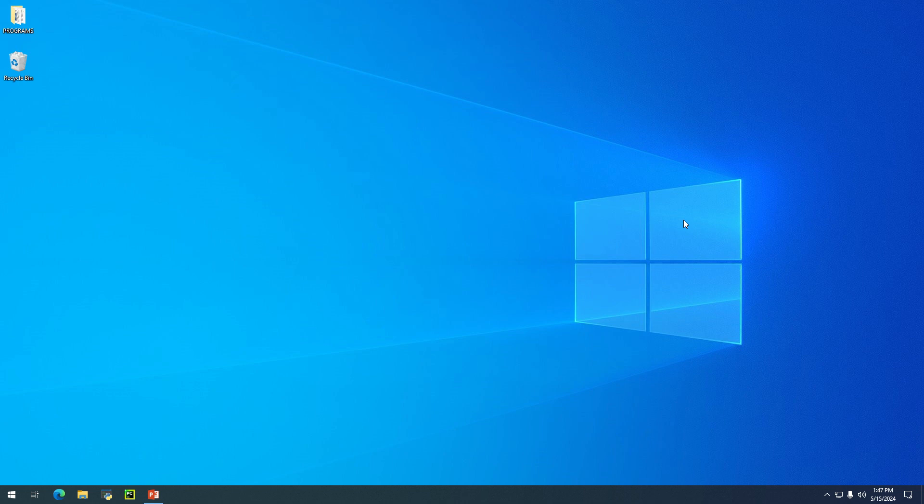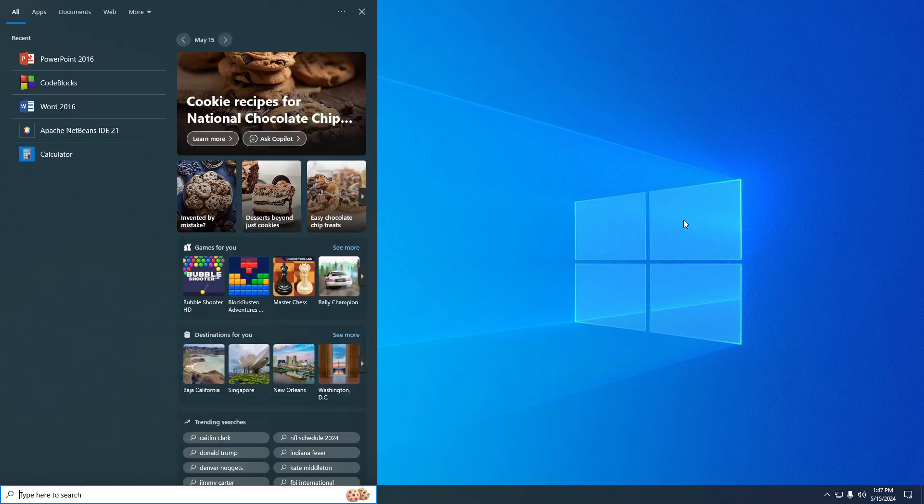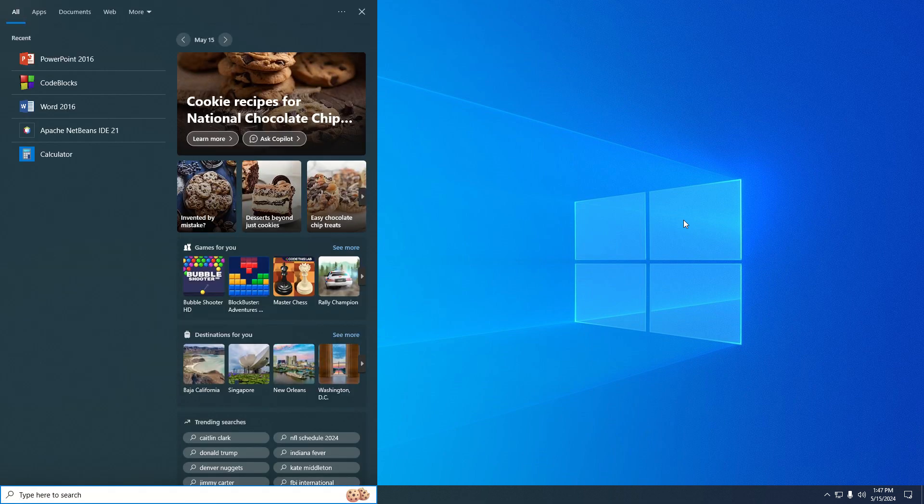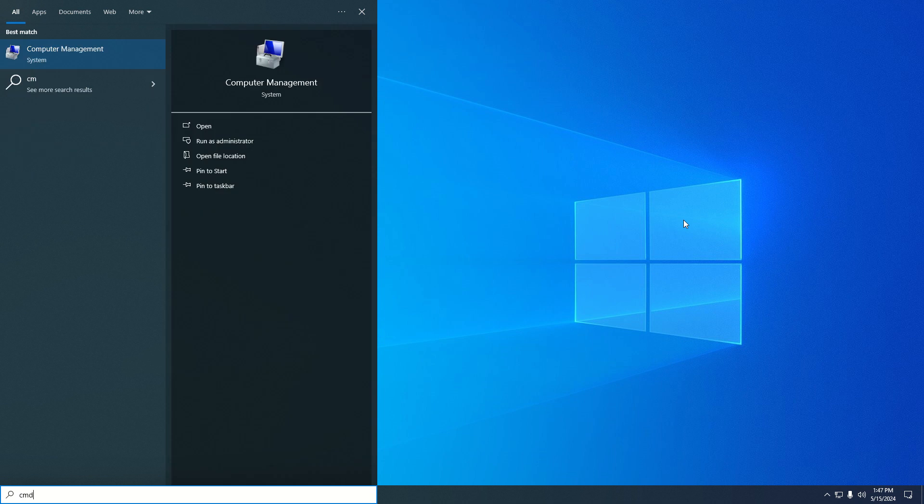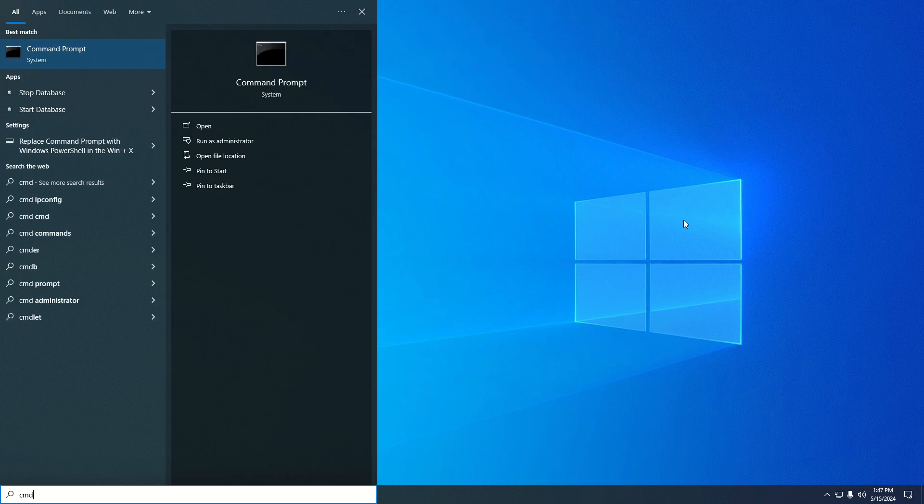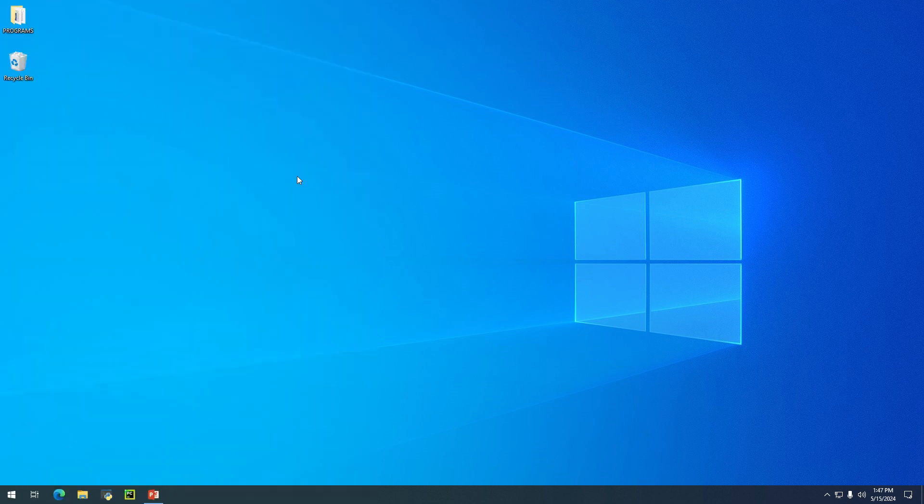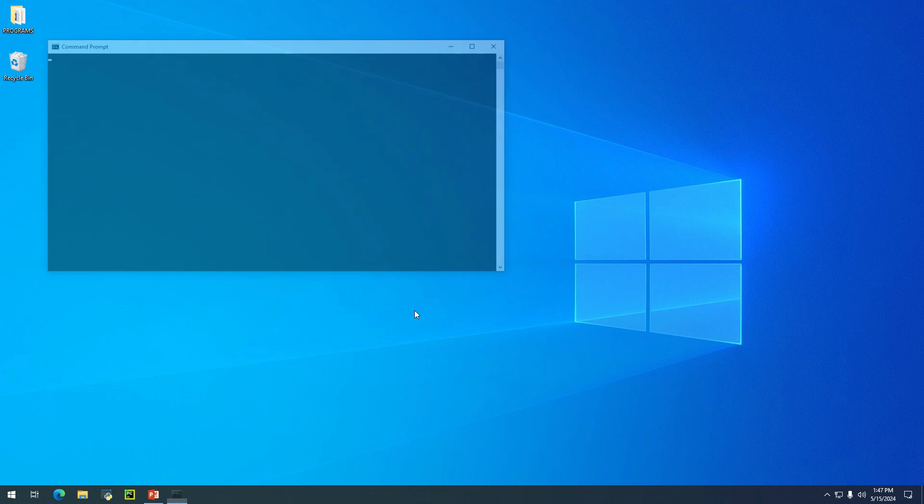All you need to do is hit Windows+Q on your system, then type in CMD. We're going to click on 'Run as administrator.' I'll click on yes to open the command prompt.